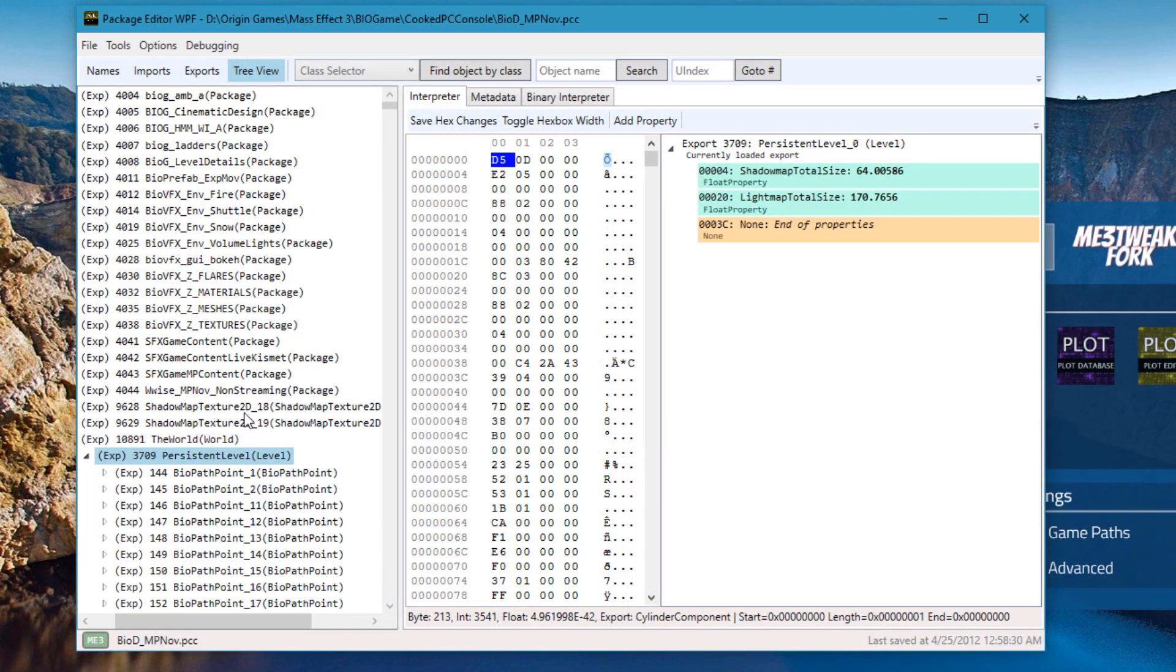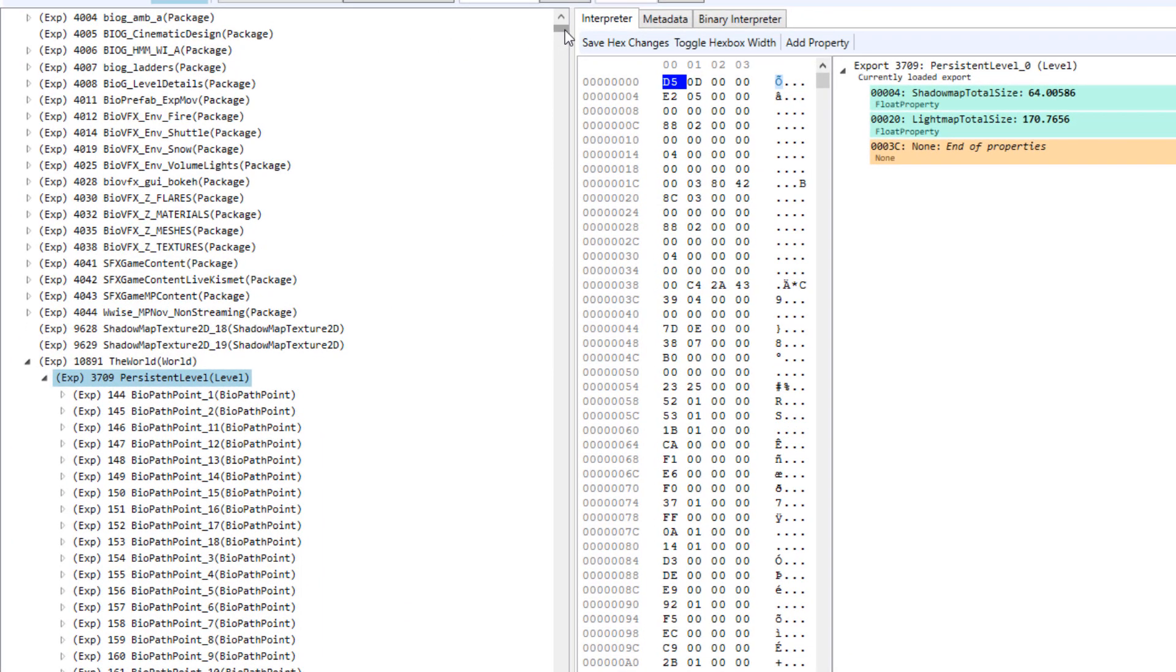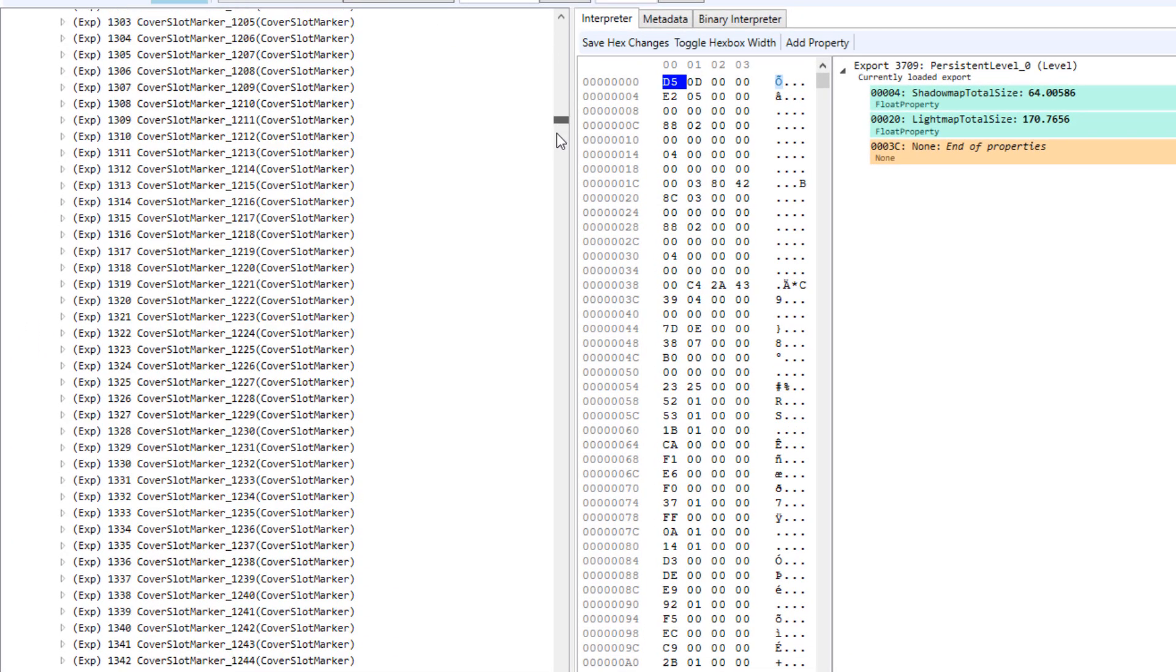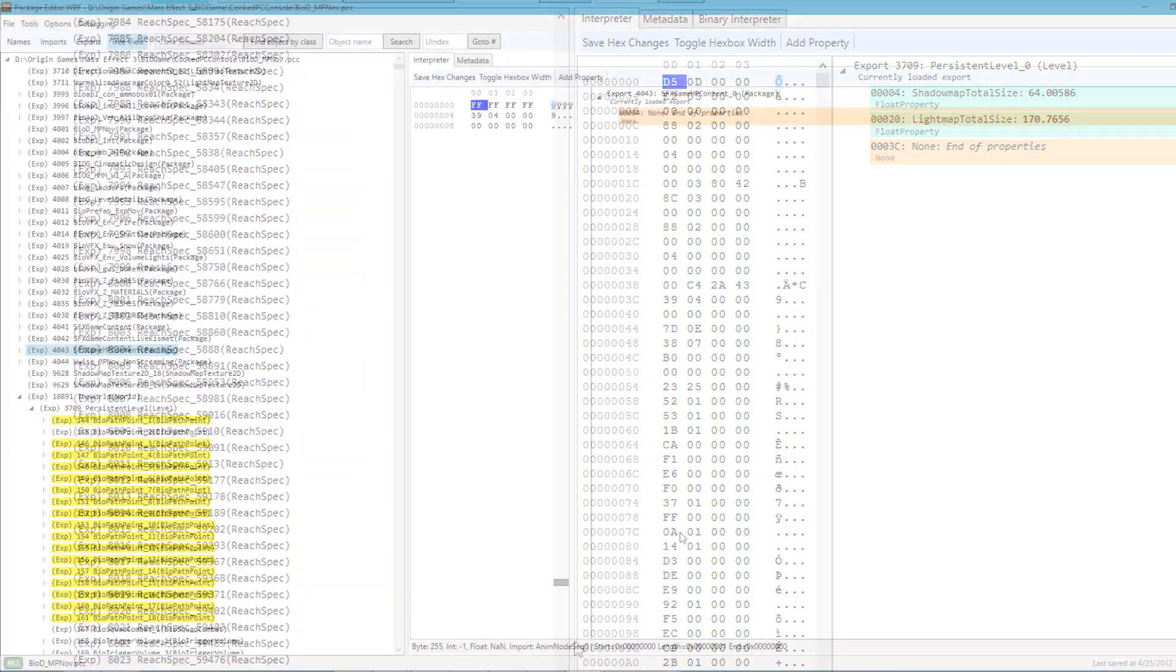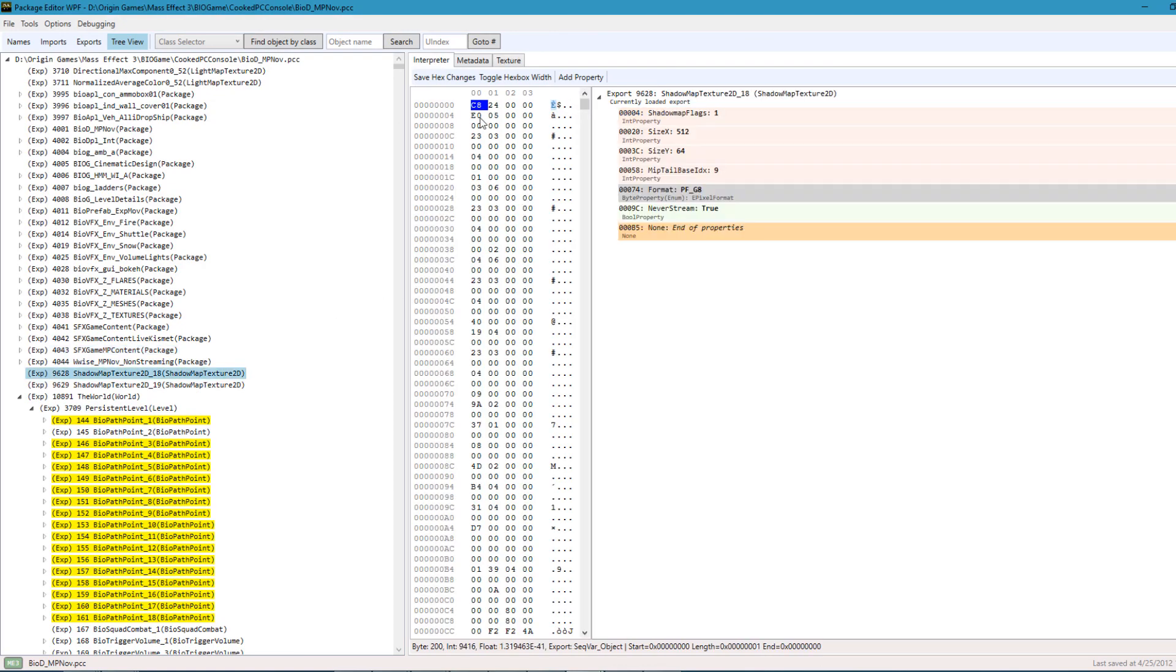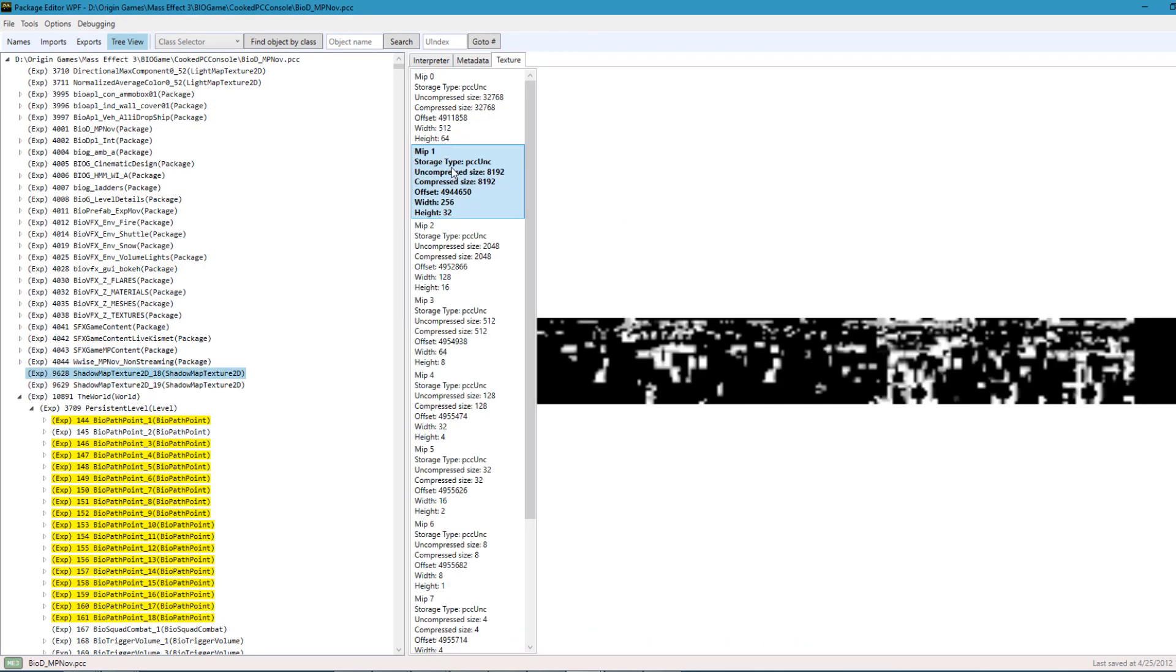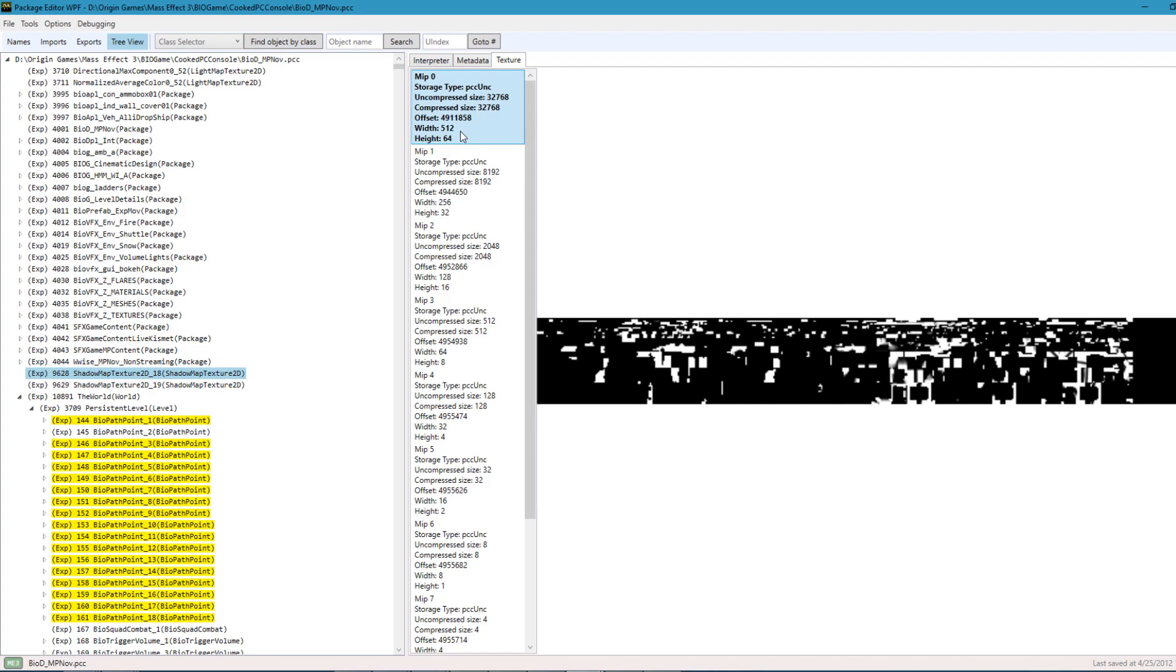Performance is greatly improved from the previous versions because now the tree view is virtualized. There's also new tools built into Package Editor. You can now preview textures directly, although I wouldn't recommend doing this too much because this doesn't appear to be fully stable yet.